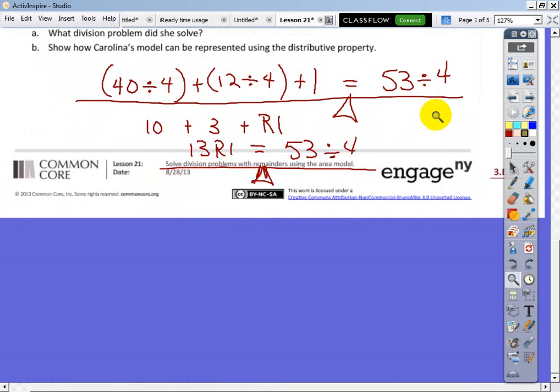Let's go to the next page — solve the following problem using an area model, support the area model using long division. 48 divided by 3. It's Friday, so let's just do it with long division.